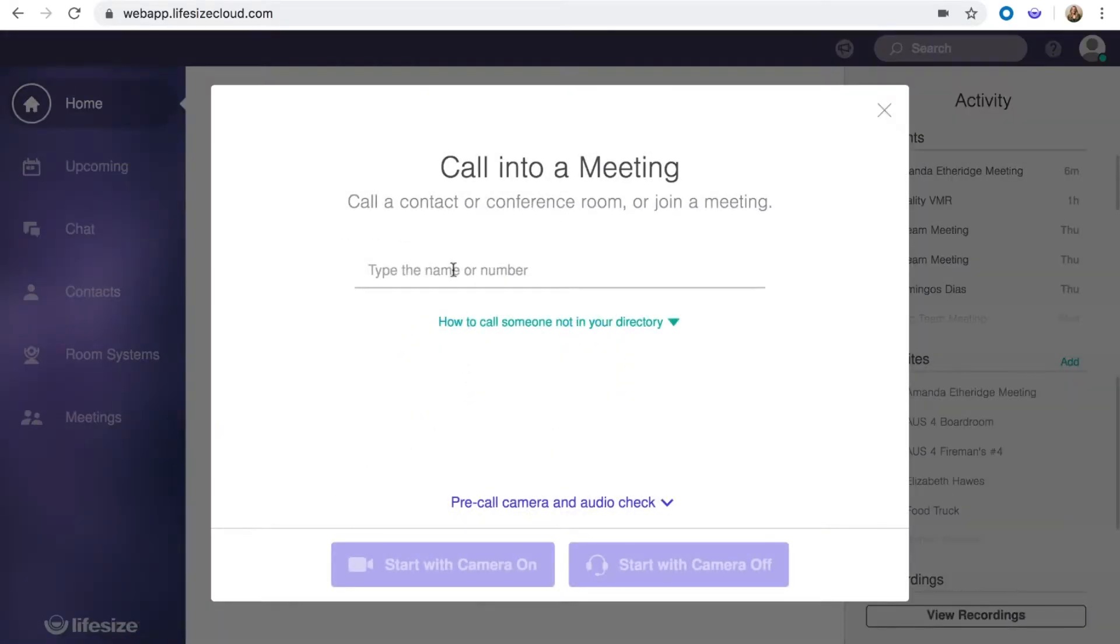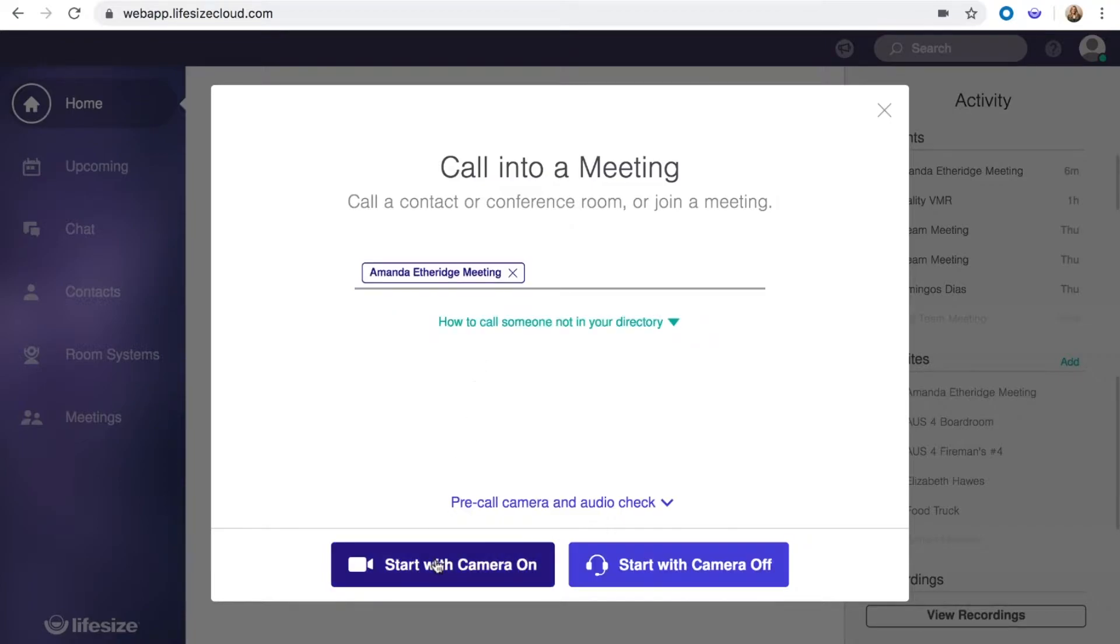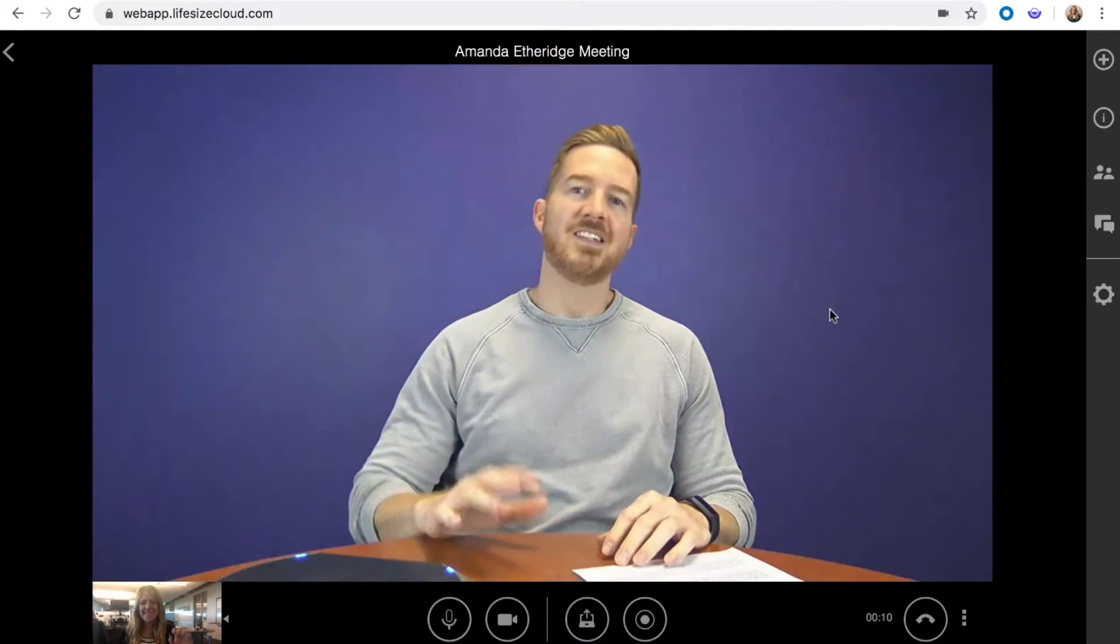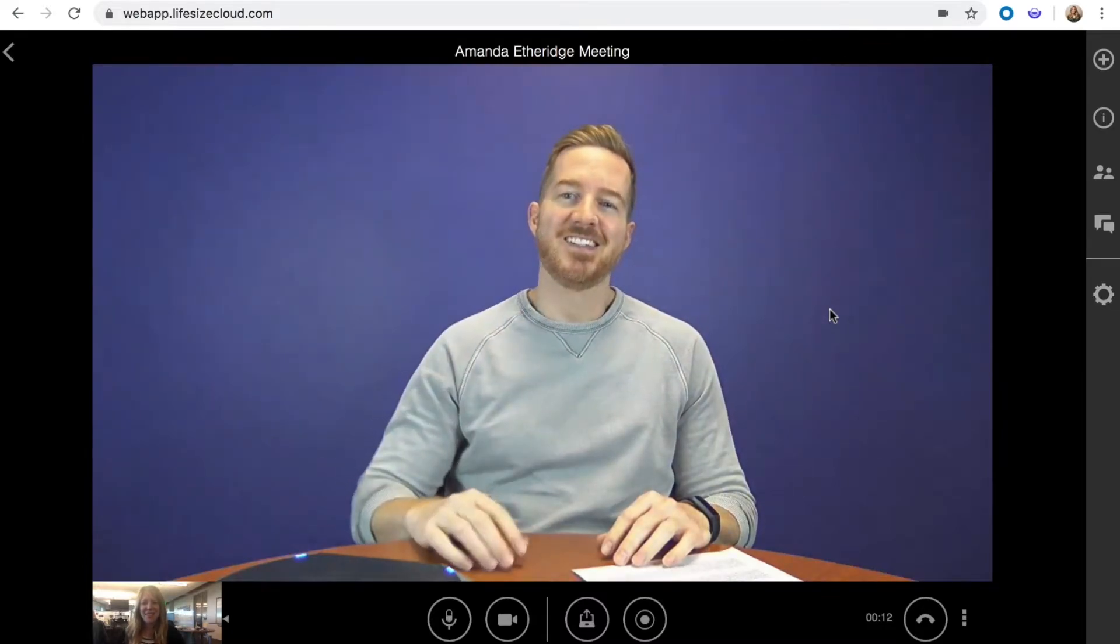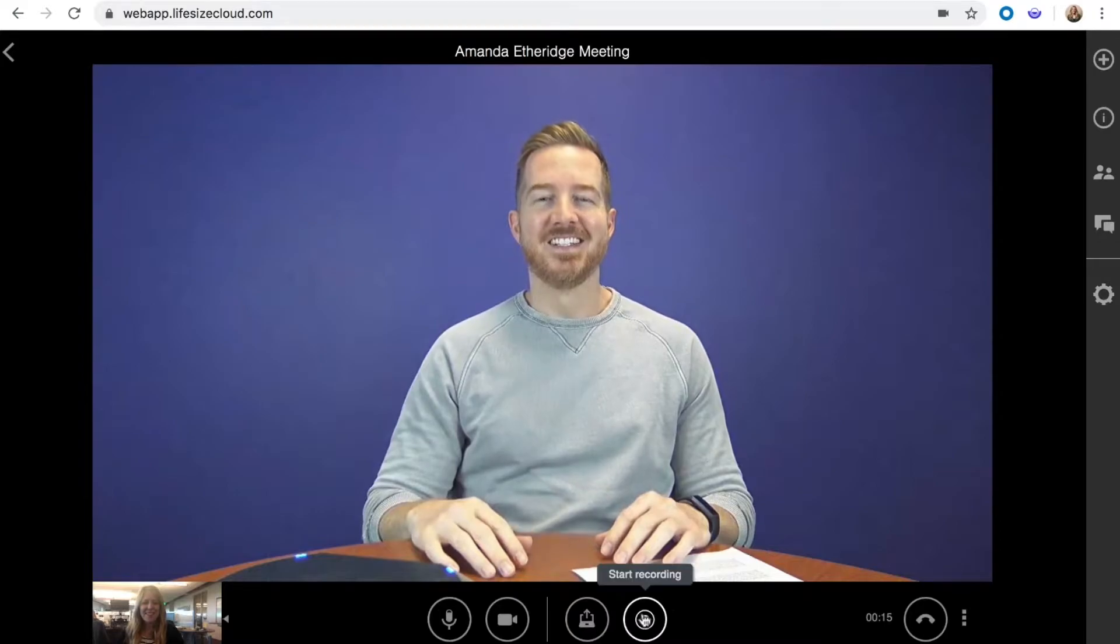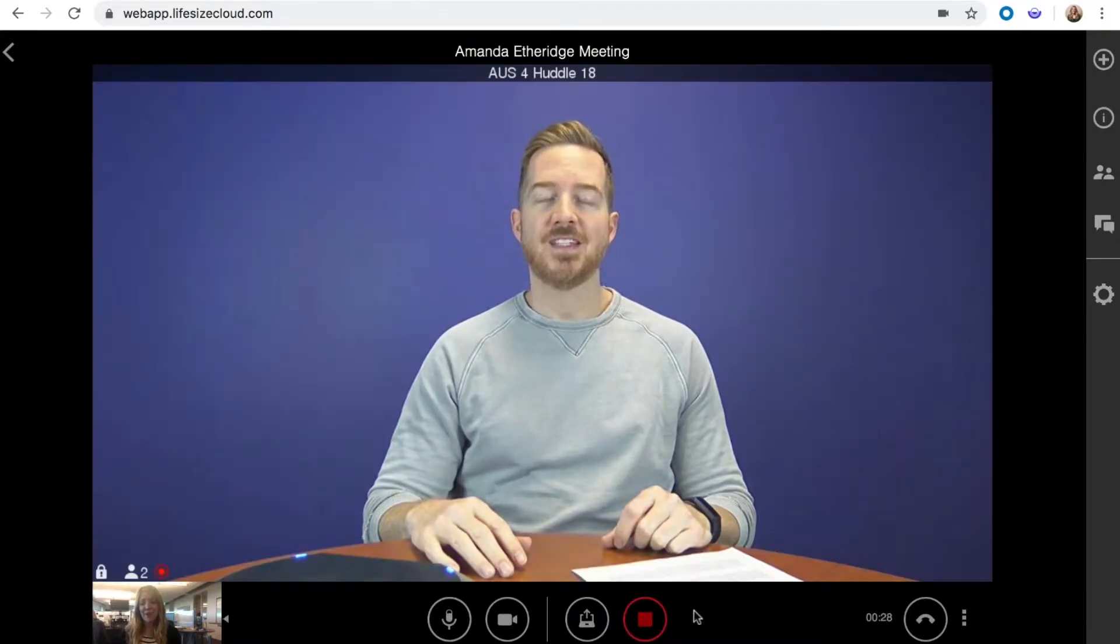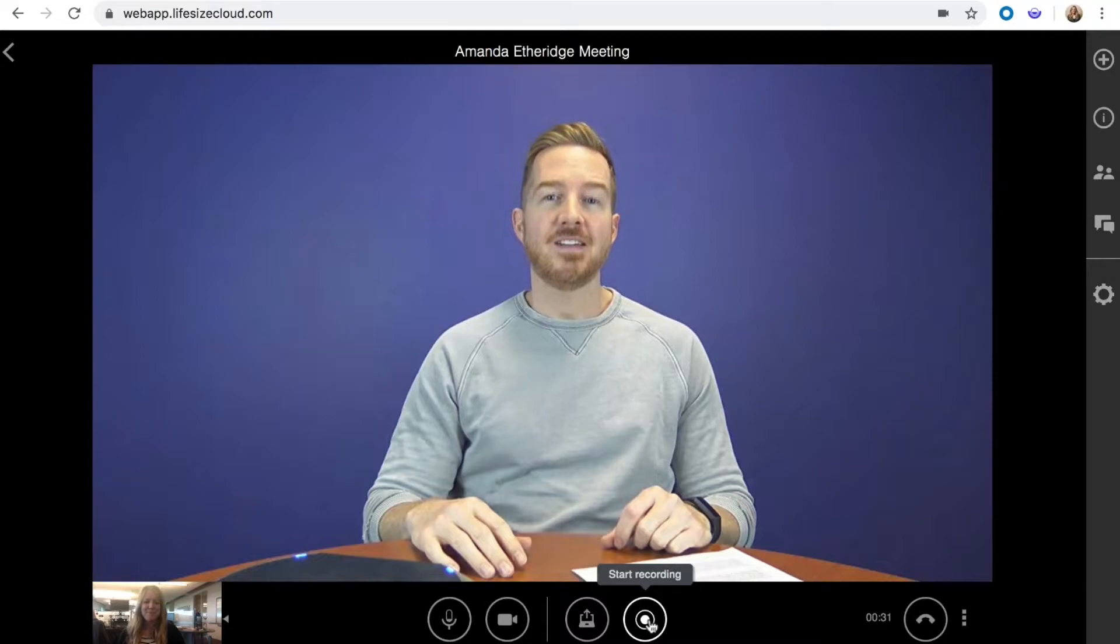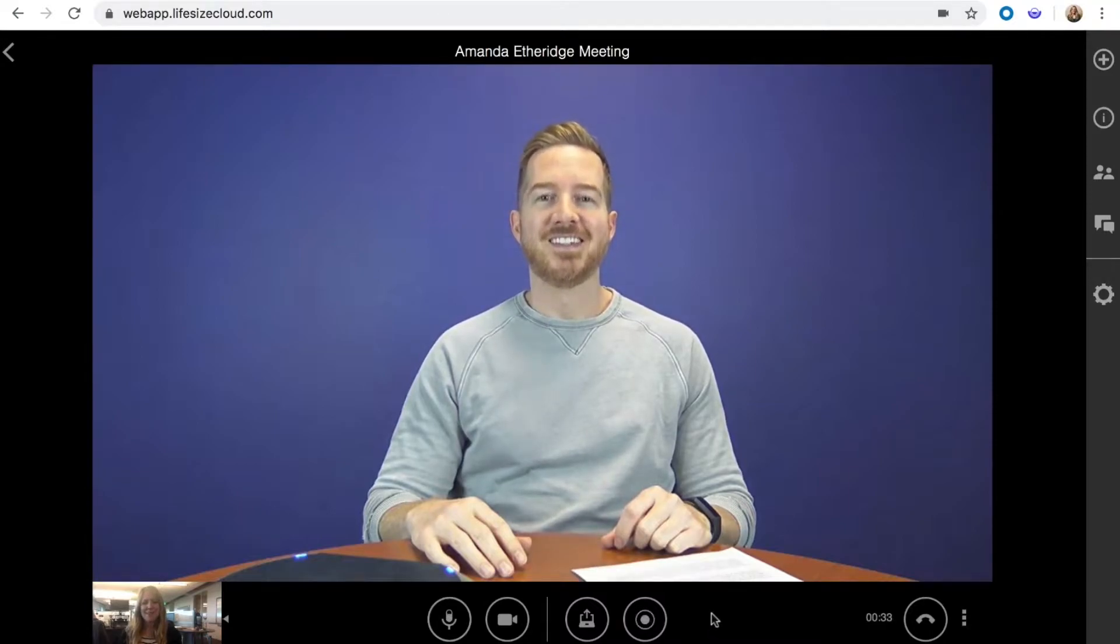LifeSize Record and Share is a simple but powerful solution for capturing important meetings, calls, and events, and sharing them with people inside and outside your organization. During a call, a user can simply hit the record button to start and then finish recording. The recording is then stored in the cloud library for your account.